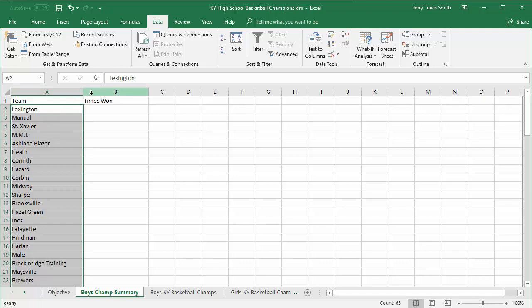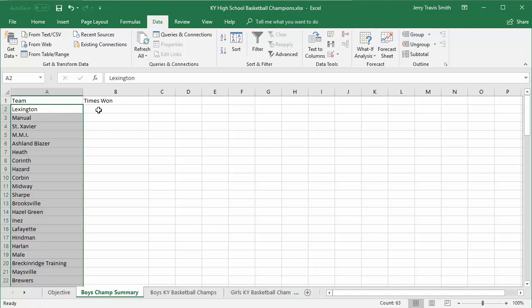I could sort this alphabetically A to Z right now, but I'm not going to do that because we're eventually going to sort it by the number of times a team has won, so that the most winning team will be at the very top.